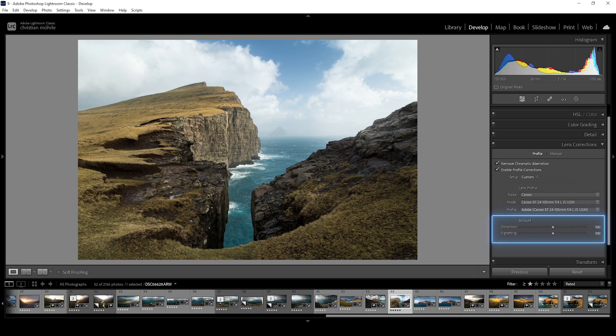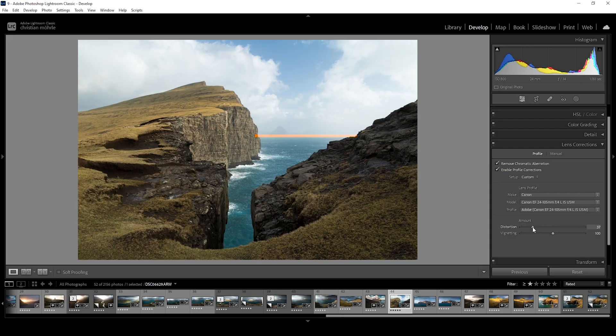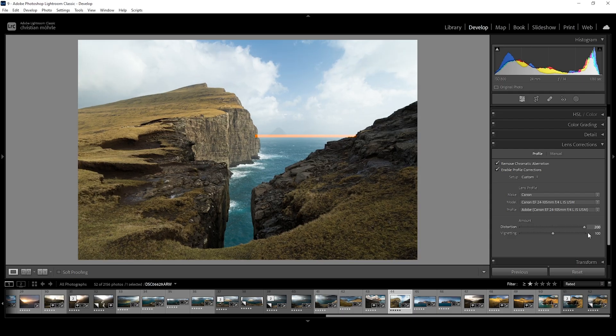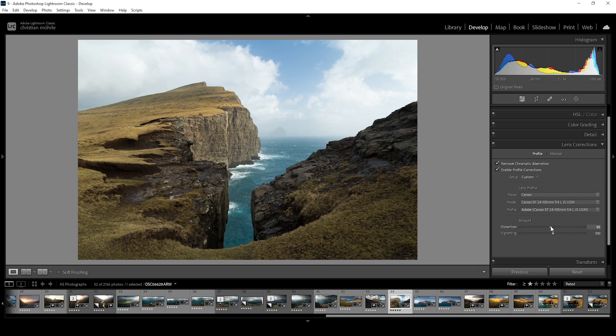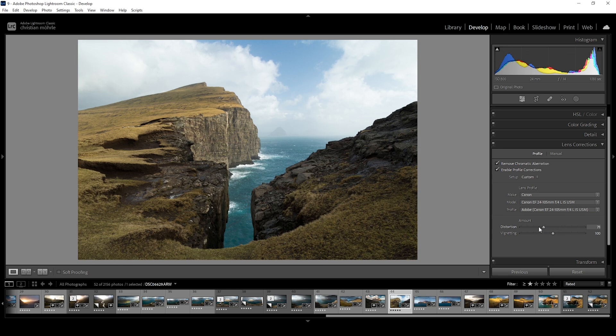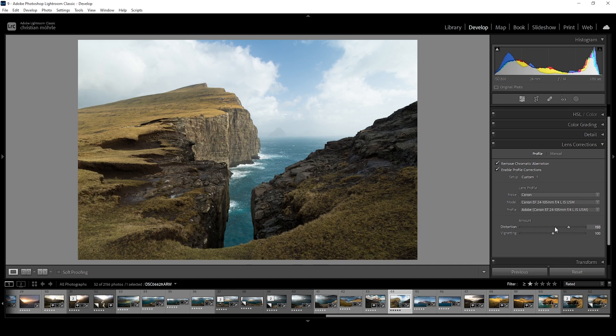Once the profile corrections are activated, you can also adjust the vignetting and distortion sliders at the bottom. Again, I'm not using these very often, but there are weird lenses out there where it makes sense to do some finer adjustments here. I suggest just play around and always pay close attention to the horizon to keep it in a straight line. One thing that's cool about this distortion slider is no matter in which direction I will be pushing it, there are no gaps created by Lightroom.